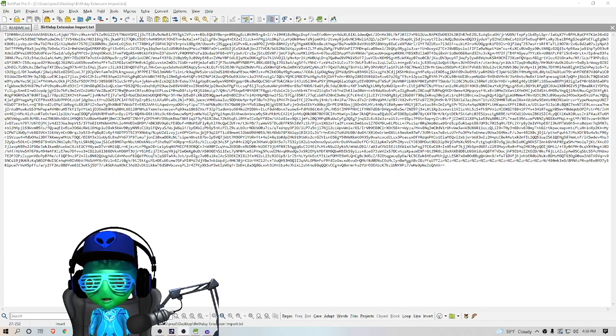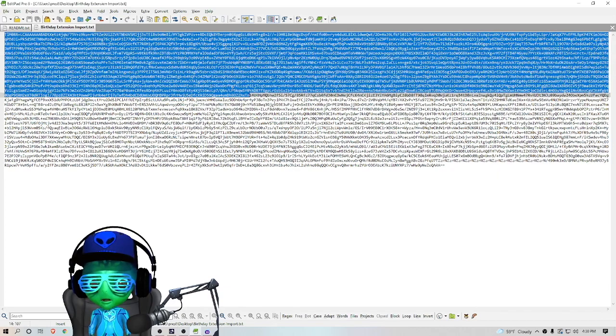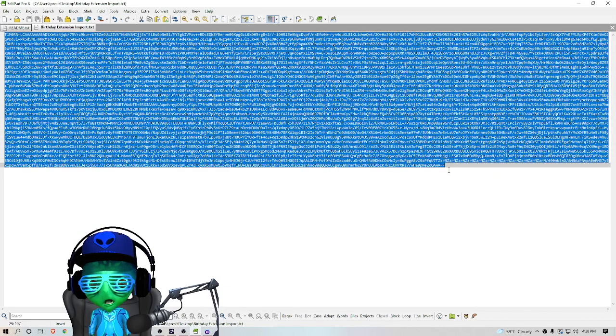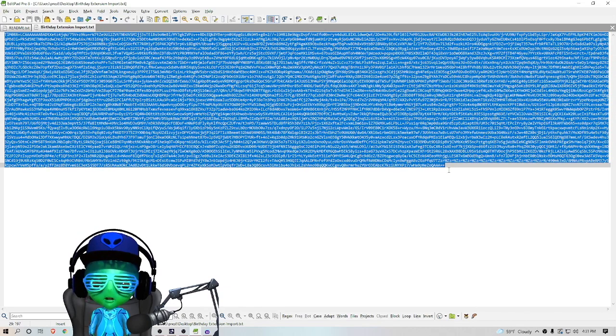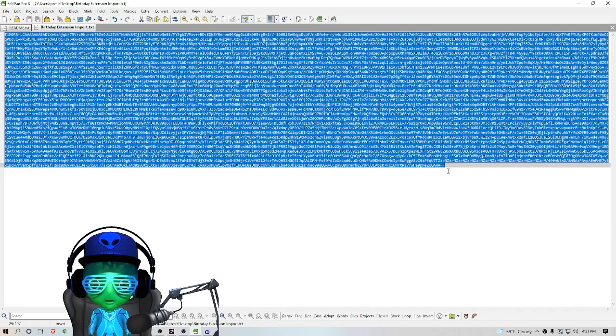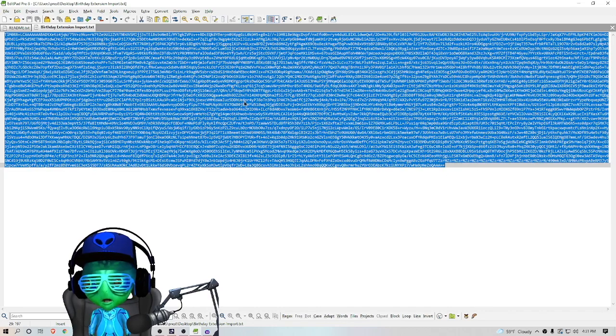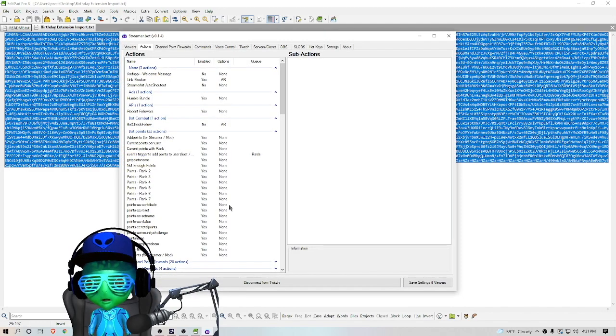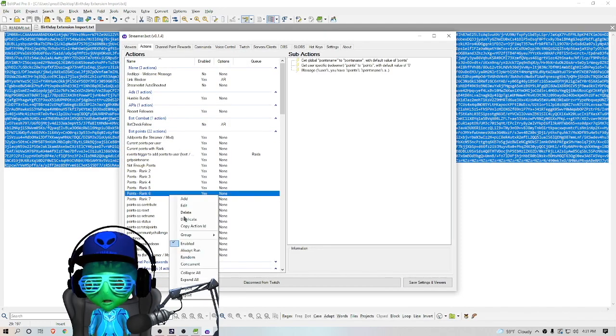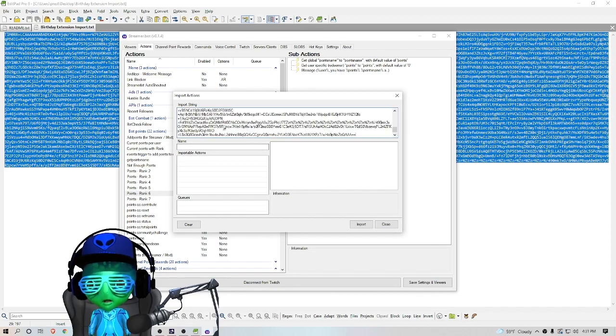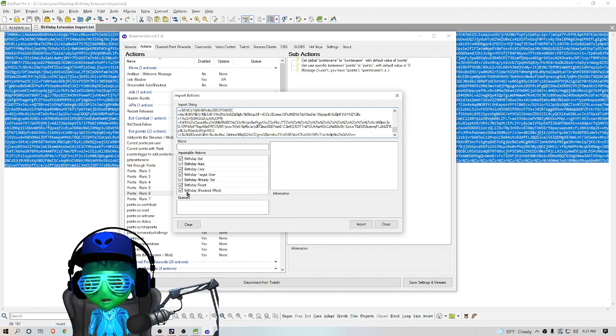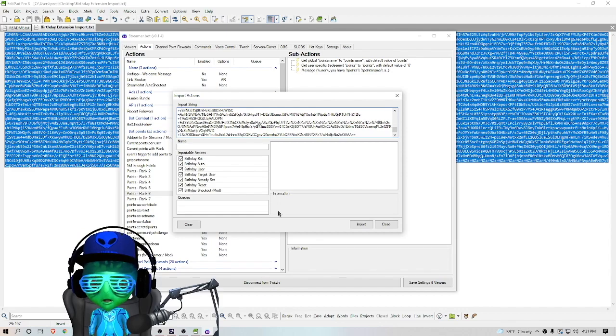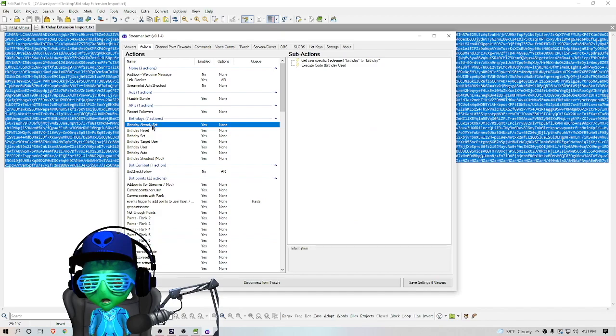So we're going to take this gibberish text from the birthday extension import text file and copy it. You want to make sure that you don't pick up any trailing spaces or anything because it will break the import. We're going to go over to Streamer Bot under Actions and import and paste that string right here. Then you'll see the list of all the importable actions we have and we're going to click Import.